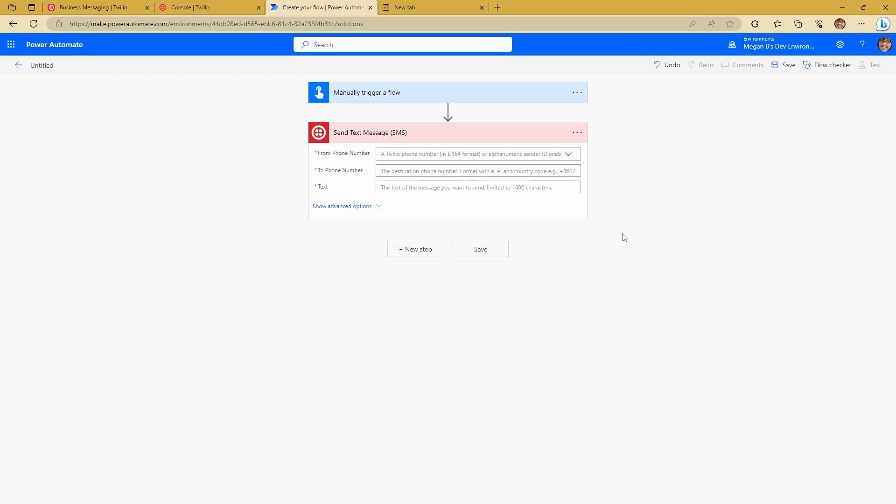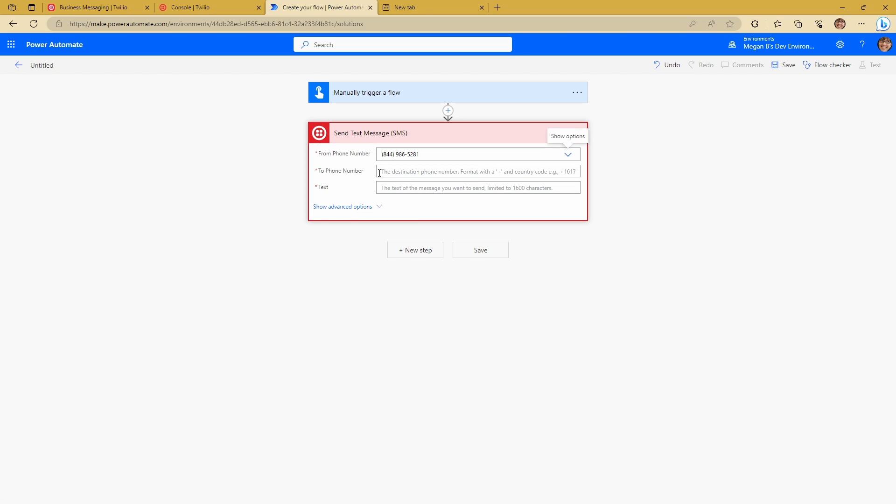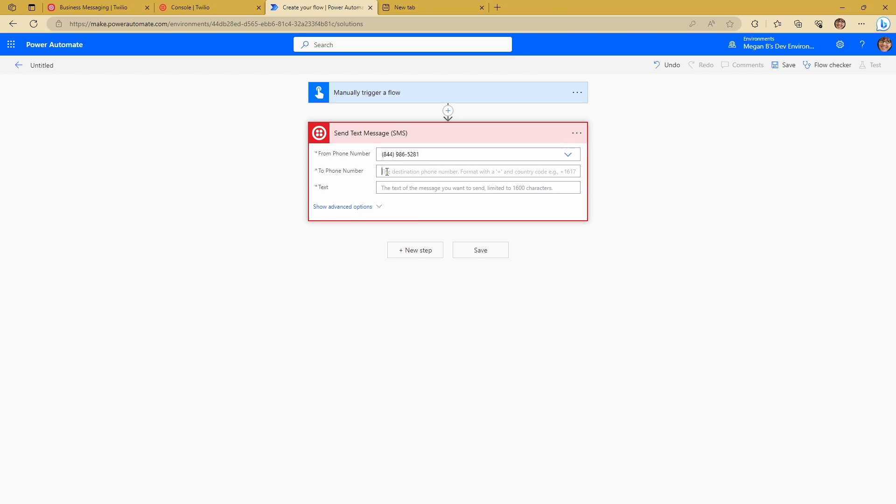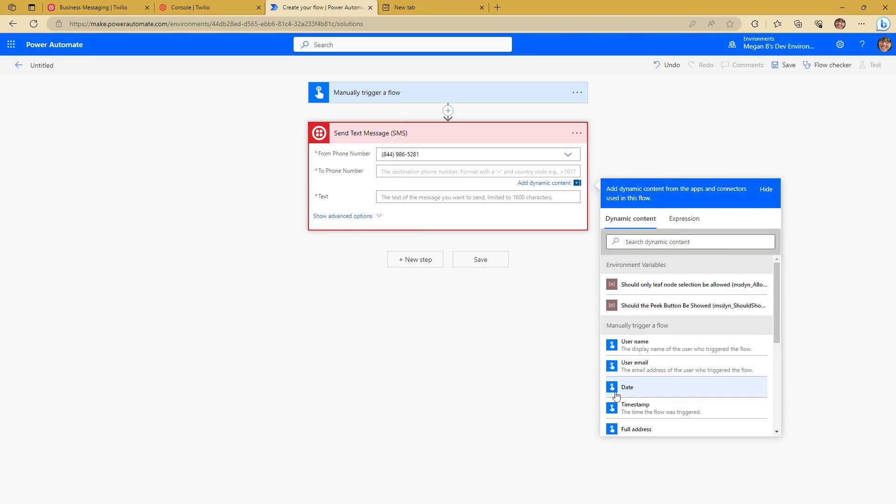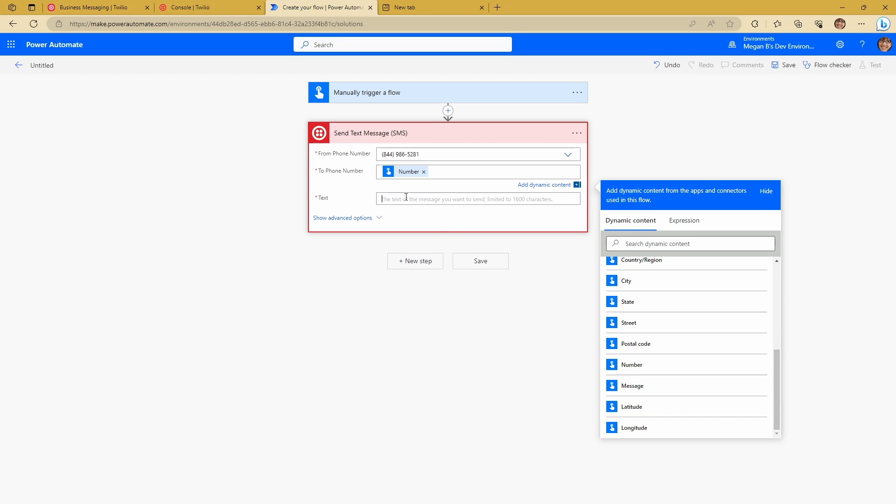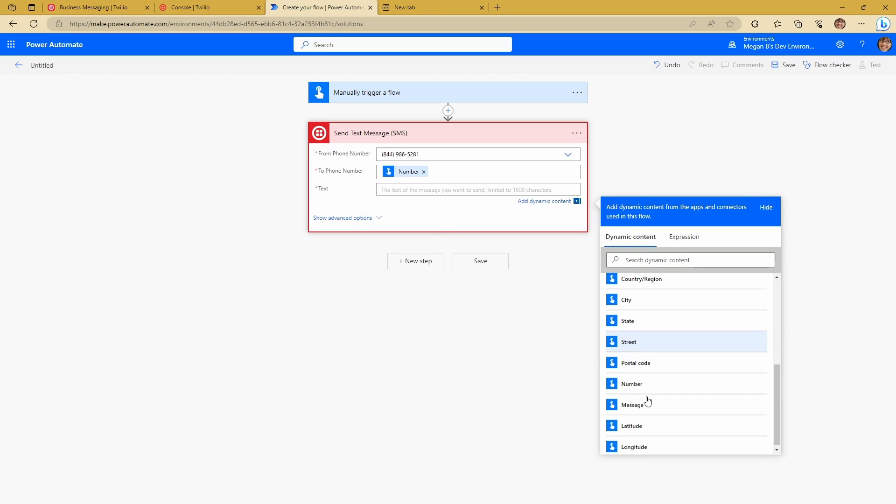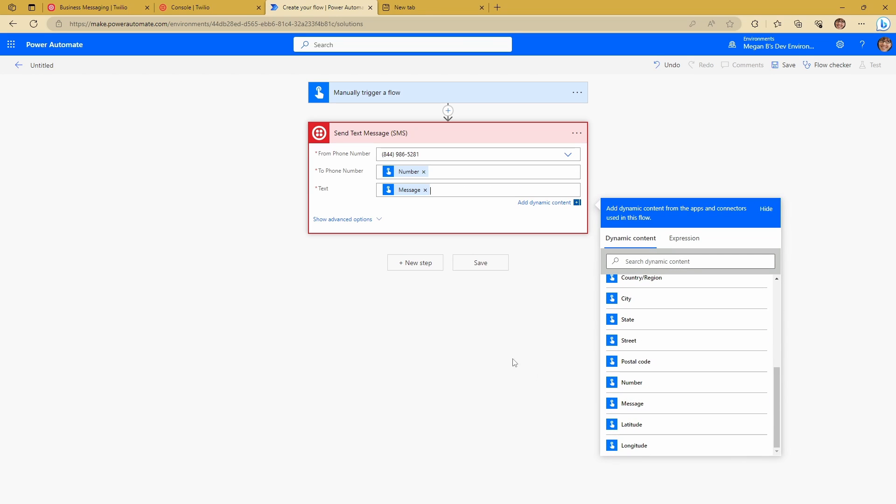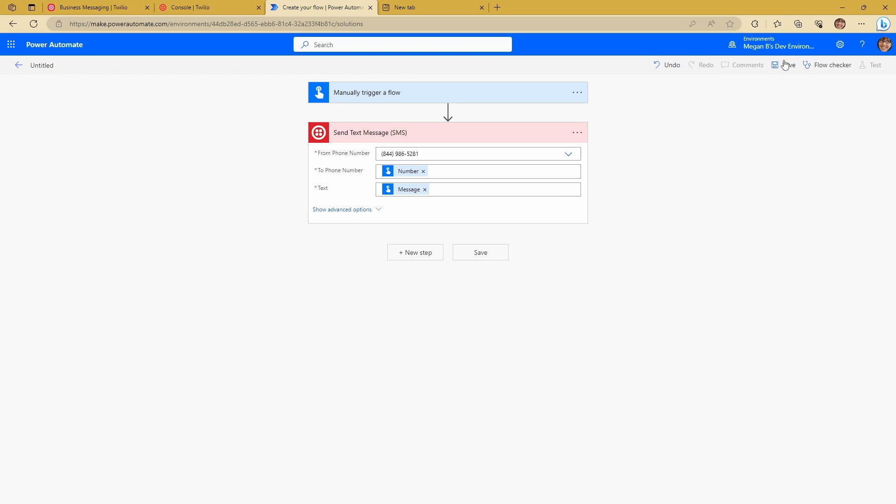So the next thing I'm going to want to do is I'm going to choose a from phone number. And you can see my from phone number is available here now that's connected to Twilio. And I can put in my two phone number. So that's going to be number. I'm putting my message. So that's going to be my message there. And I'm going to save this.